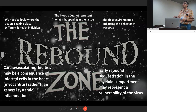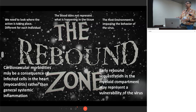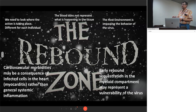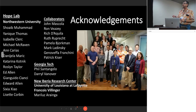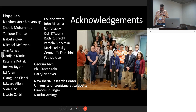That original virus had a luciferase reporter in it because I wasn't confident about how sensitive PET was going to be — but PET is exceptionally sensitive compared to bioluminescence, so we're moving on from that. In the rebound zone: we need to look where the action is taking place, and it's different for each animal. The blood is not an accurate representation of what is happening. The host environment is impacting the behavior of the virus. Known cardiovascular morbidities associated with HIV infection, even under ART, may be more of a myocarditis situation. Early rebound sequestration in the myeloid compartment may represent a vulnerability of the virus. Thank you.